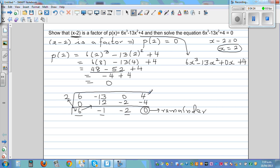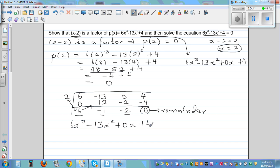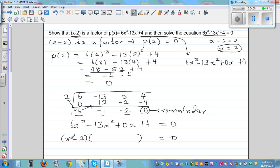Now we move on to solving. We have 6x cubed minus 13x squared plus 0x plus 4 equal to 0. We know x minus 2 is a factor, so we can write this as x minus 2 times a quadratic polynomial equal to 0. The coefficients from the synthetic division give us 6x squared minus x minus 2.